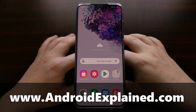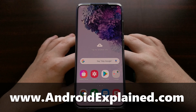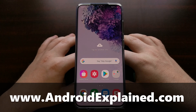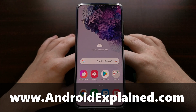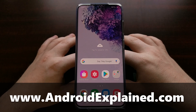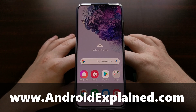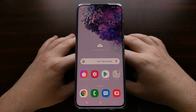I've got the Samsung Galaxy S20 here. Today I want to show you how to hide application icons on the Samsung Galaxy S20, the Samsung Galaxy S20 Plus, and the Samsung Galaxy S20 Ultra smartphones.